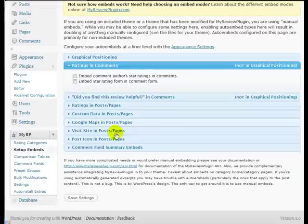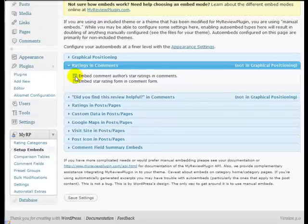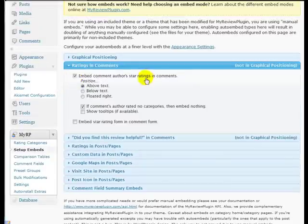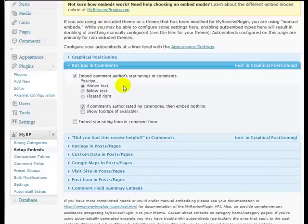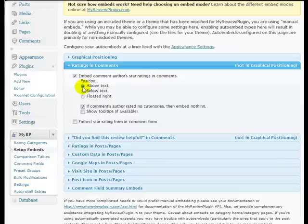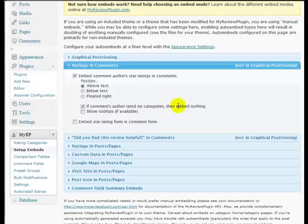In ratings in comments, we want to embed the comment author's star rating in the comments. So when the person comments, their star rating will be embedded with their comment and I want to put that above the text. If the comment author's rated no categories, then embed nothing. So if they haven't actually rated anything, we don't want to embed it, that's right.